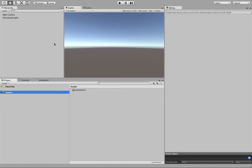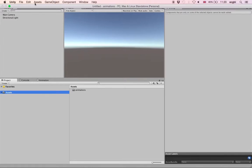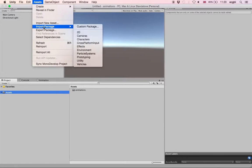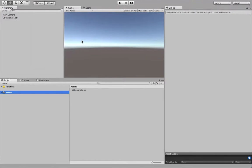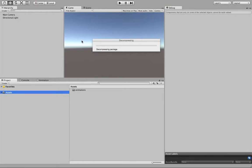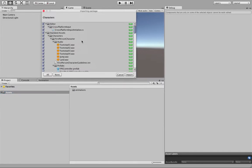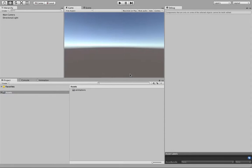First, what we will do is start importing assets. We will be importing the character assets, which includes first and third-person controllers, and also the character that we'll be using for the AI. You just need to click Import on this window. It includes a list of assets including characters, animations, and sound.